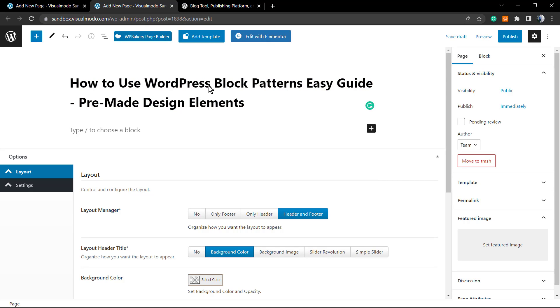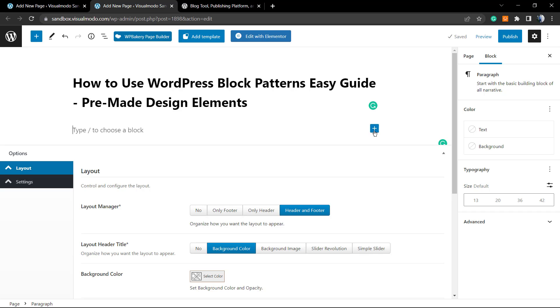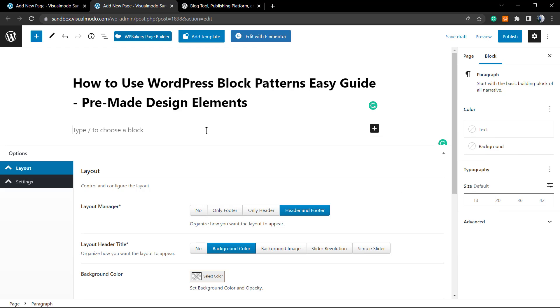Here's the page: How to Use WordPress Block Patterns Easy Guide - Pre-Made Design Elements. If you go to this block in the Gutenberg block editor, you can choose some nice options. If you're using a Visual Model theme, you already have this pattern as a block element. However, if you're not using a Visual Model theme yet and you want to keep things simpler, you can go to wordpress.org.